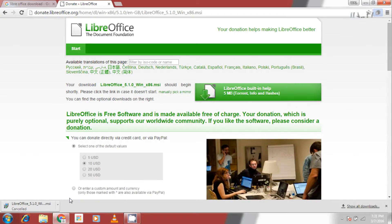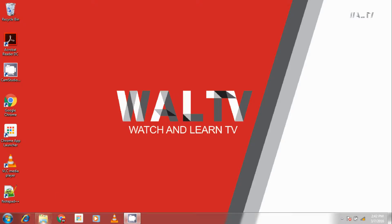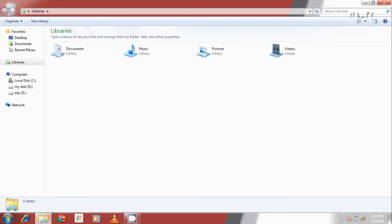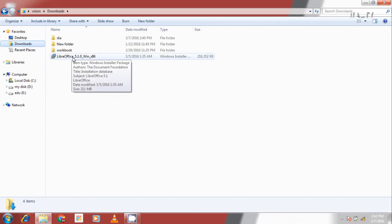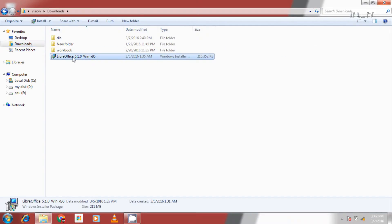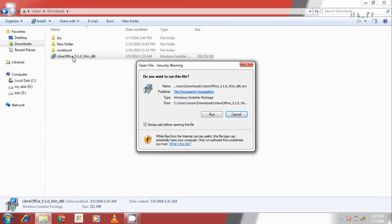Now I have already downloaded a copy of LibreOffice to my computer. Let's see how to install the software. Now go to downloads and double click on LibreOffice 5.1.0. The installation wizard pops up.